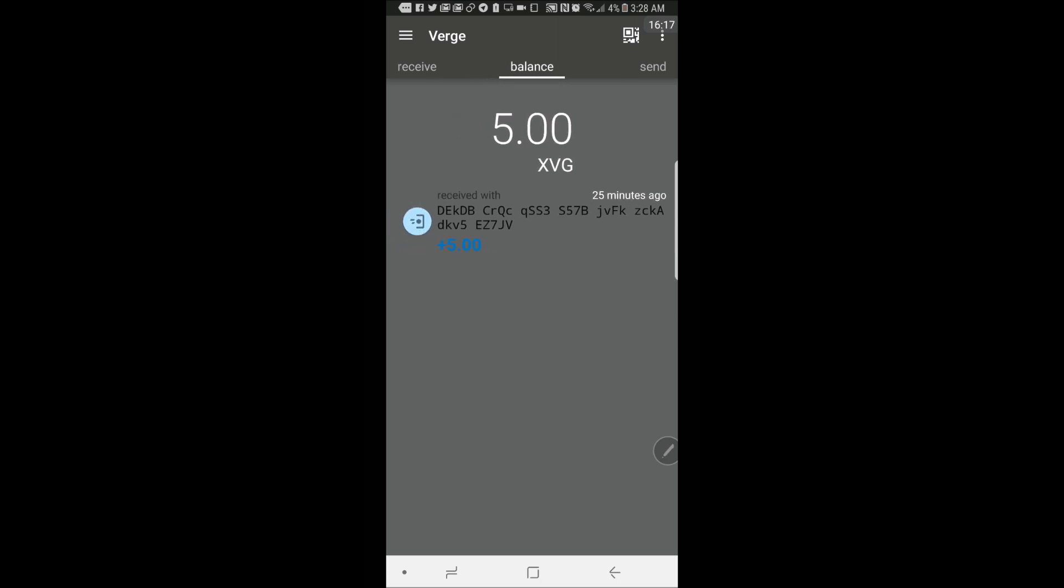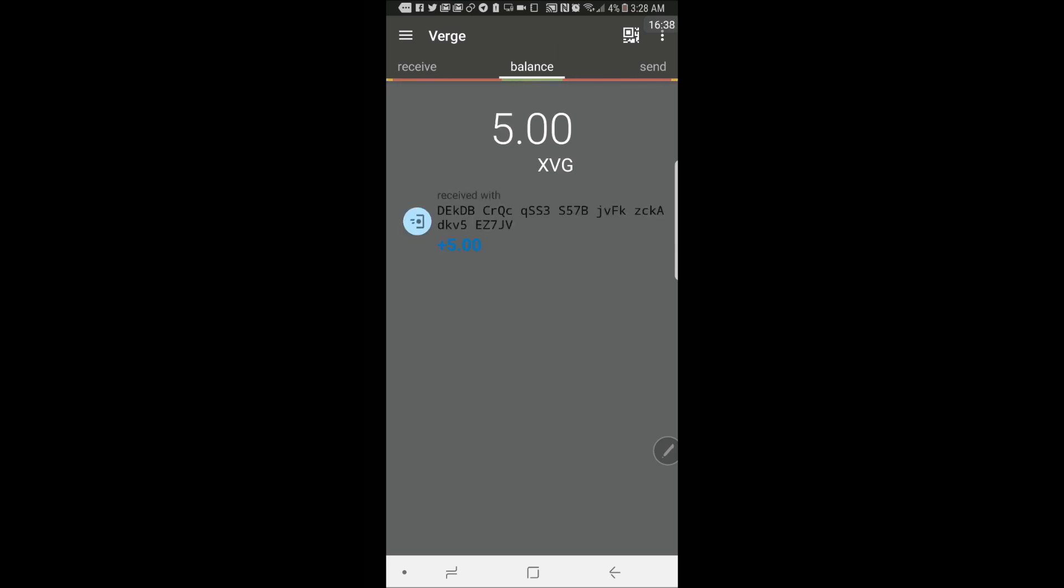And let's see how long it takes for it to receive this money here. All right. And there it is. 5 XVG received.